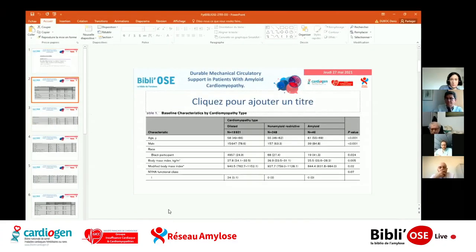Merci pour cette présentation. Je commence par une petite question : pensez-vous qu'il y a un biais dans le sens qu'ils ont implanté les malades plutôt plus graves parmi les amyloses ? Oui, ils ont implanté des malades plus graves. D'après leur classification, il y avait un peu plus de stade 4 et plus de choc cardiogénique au début. Ça peut jouer effectivement dans la sévérité des résultats.